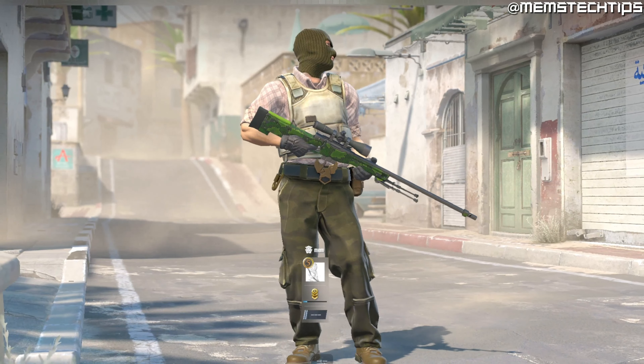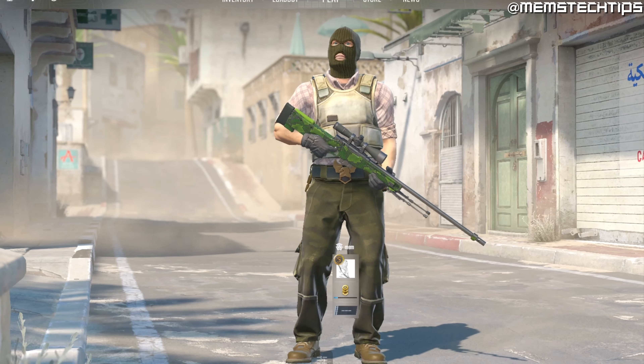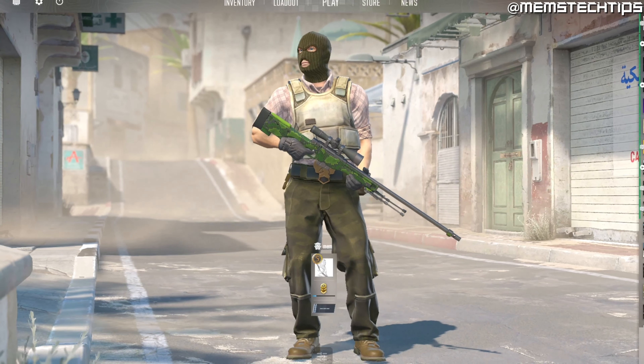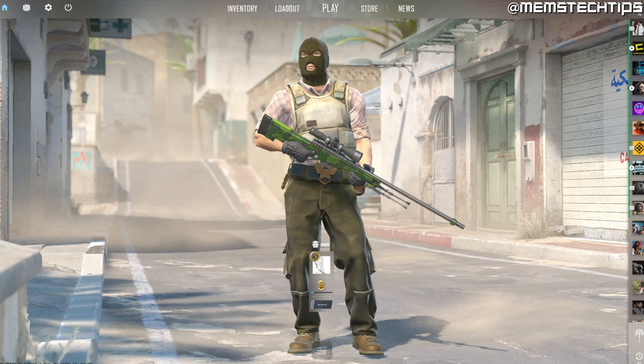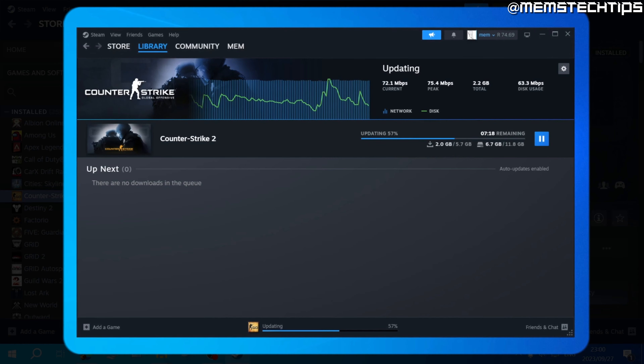Welcome to this quick guide where I'm going to show you how to download and install CS2. CS2, or Counter-Strike 2, has just been officially released and CSGO is now a thing of the past.